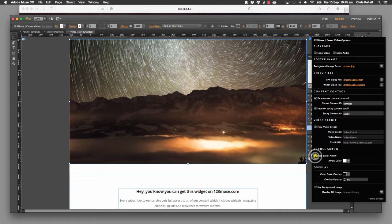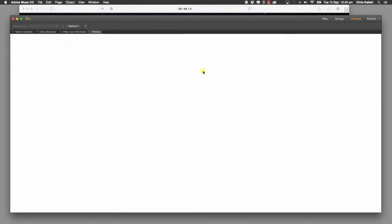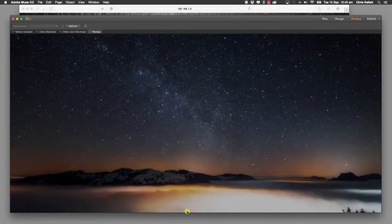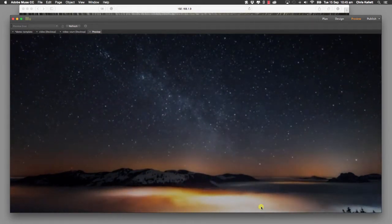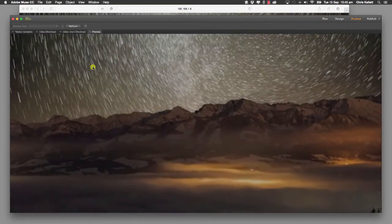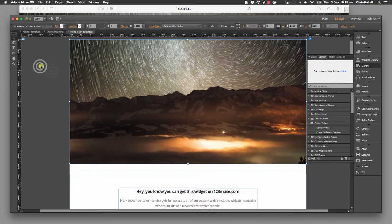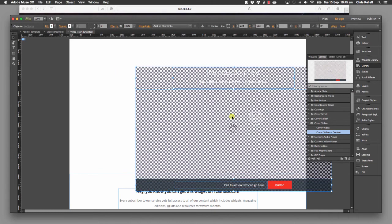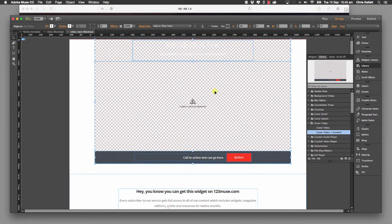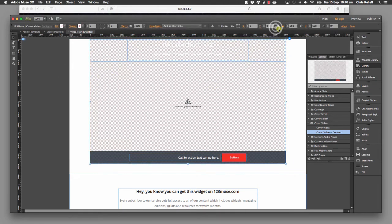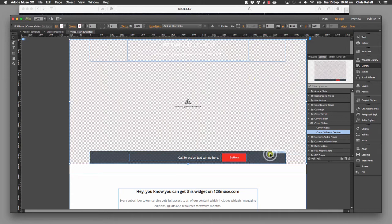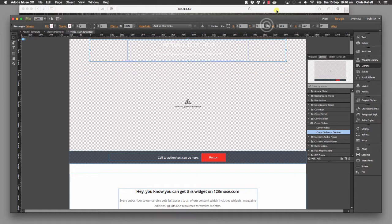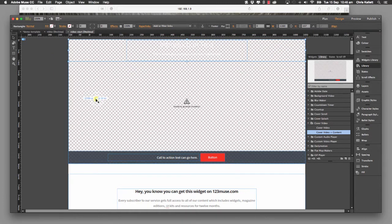Let's turn that image overlay off and take a look at some of the other controls. We can hide the arrow as well. Let's preview directly in Muse. We've hidden the arrow — you may want to do that if you've got content sitting in the footer, which is the next part we'll look at. So we've got the hang of how to add this cover video. Let's take this off and load up the cover video plus content. We'll drag this into place and make sure all of our content is full width.